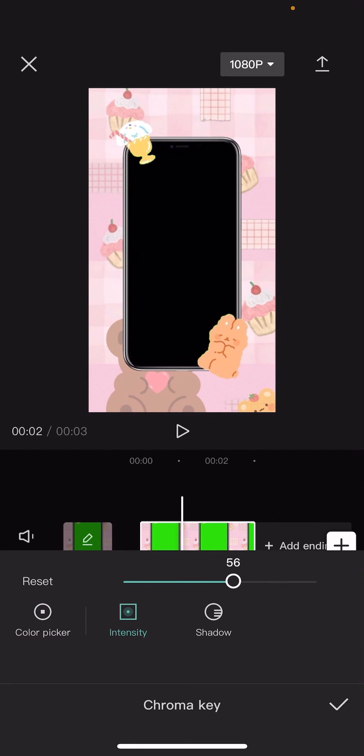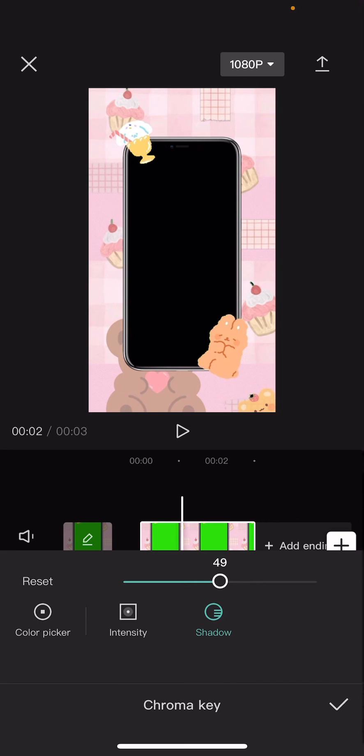Adjust the intensity and then you can also add a shadow too. I'm just going to maybe adjust it later when I can see the background.